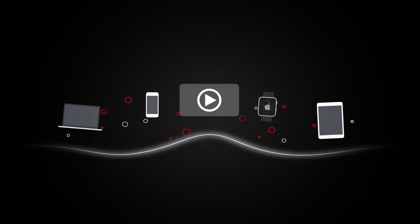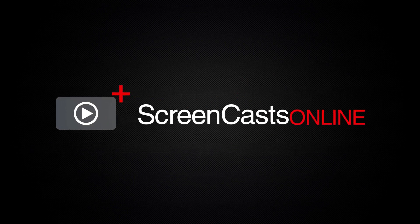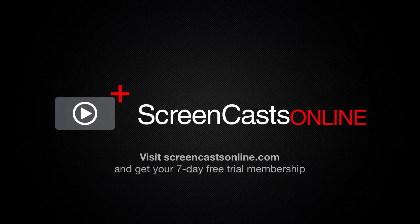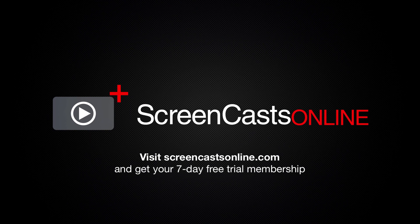So, if you're ready to start getting the most out of your Apple devices, visit ScreenCastsOnline.com today and become a ScreenCastsOnline member.